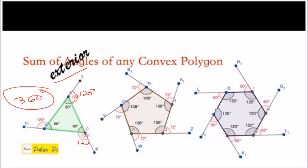If you add all the exterior angles — 120 plus 120 plus 120 — that equals 360 degrees. That's for a triangle. How about a pentagon? Since the interior angle of a pentagon is 108 degrees, when you extend a side, the exterior angle is 72 degrees. All five exterior angles are 72 degrees each, so 72 times 5 equals 360 degrees. The same is true with a hexagon — still 360 degrees. Again, the sum of the exterior angles of any regular convex polygon is 360 degrees. That's why the formula to find each exterior angle is just 360 degrees divided by the number of sides.